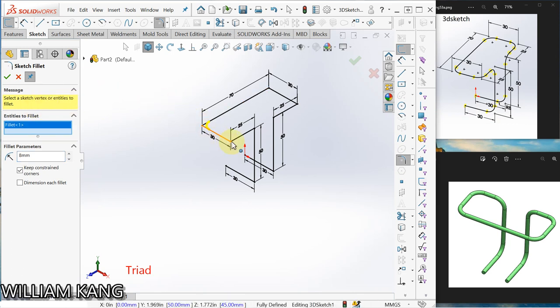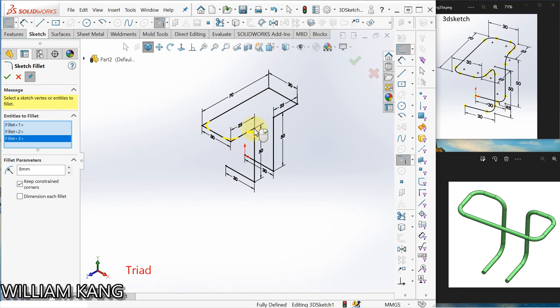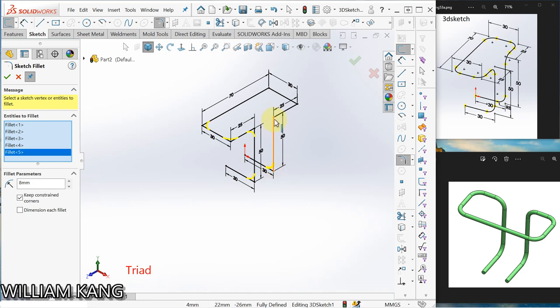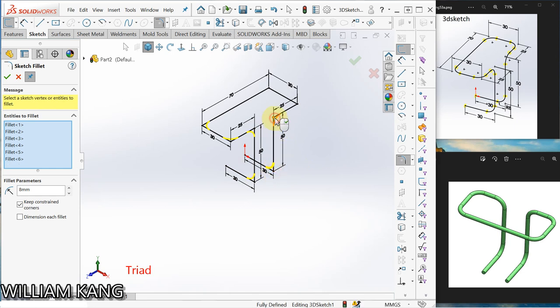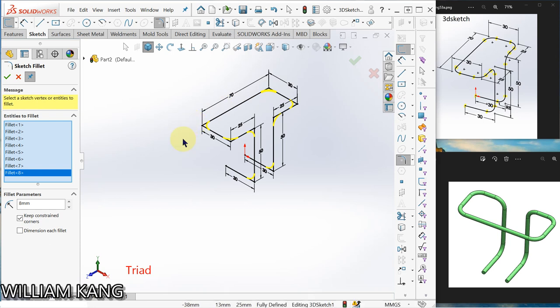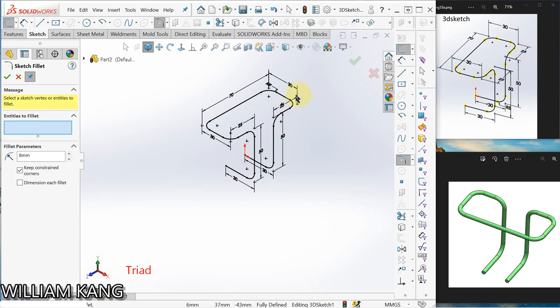If you draw the line without following the triad, you'll find that you cannot do the fillet. So make use of this triad to help you.